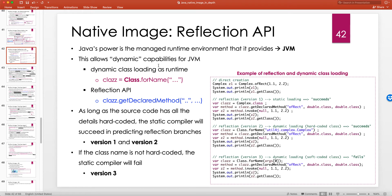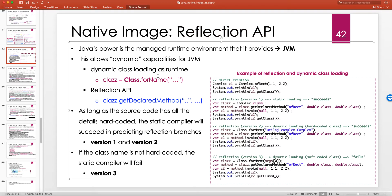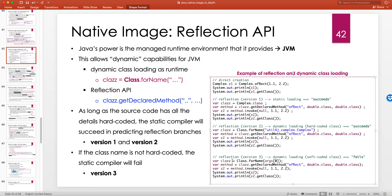Hello and welcome to another tutorial. Previously we saw that when using the reflection API, a static analyzer of the native image can succeed most of the time, unless we are dynamically loading a class and the fully qualified name of that class is not provided at compile time. So there is some information missing that makes it impossible for the native image static analyzer to figure out what's going on.